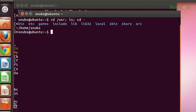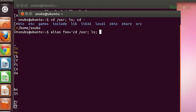Now let's name this new series of commands the foo command and create it using alias. To do this, you type in: alias foo='cd /usr; ls; cd -' and then press enter, and it should save the string of commands. The structure is: alias, name, equals, apostrophe, string, apostrophe.